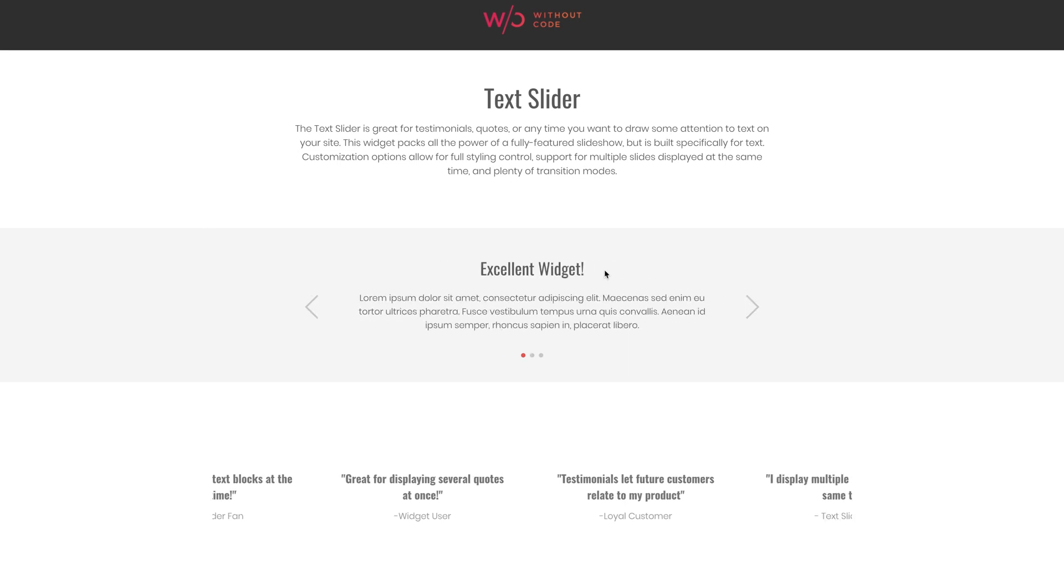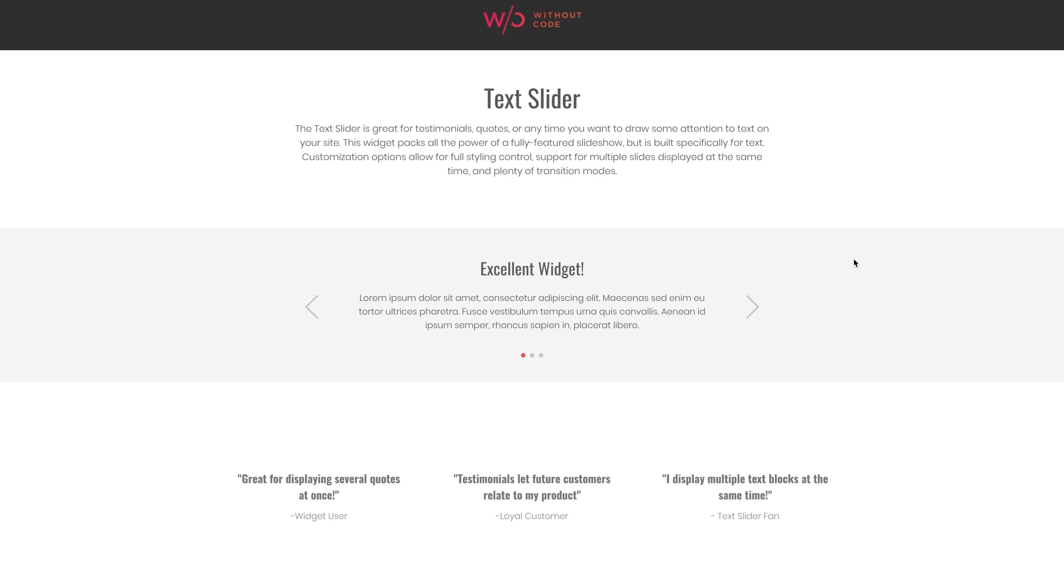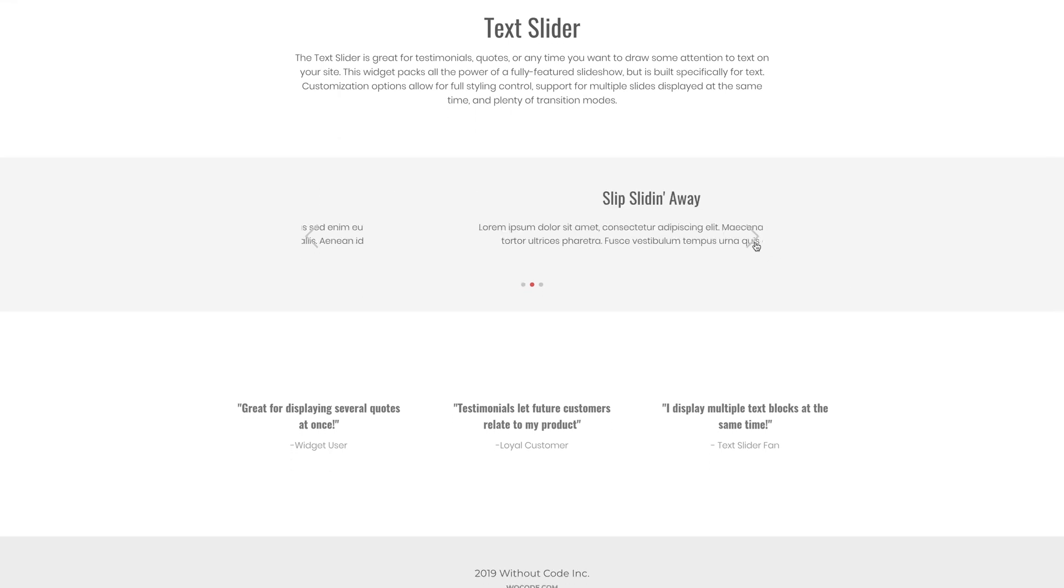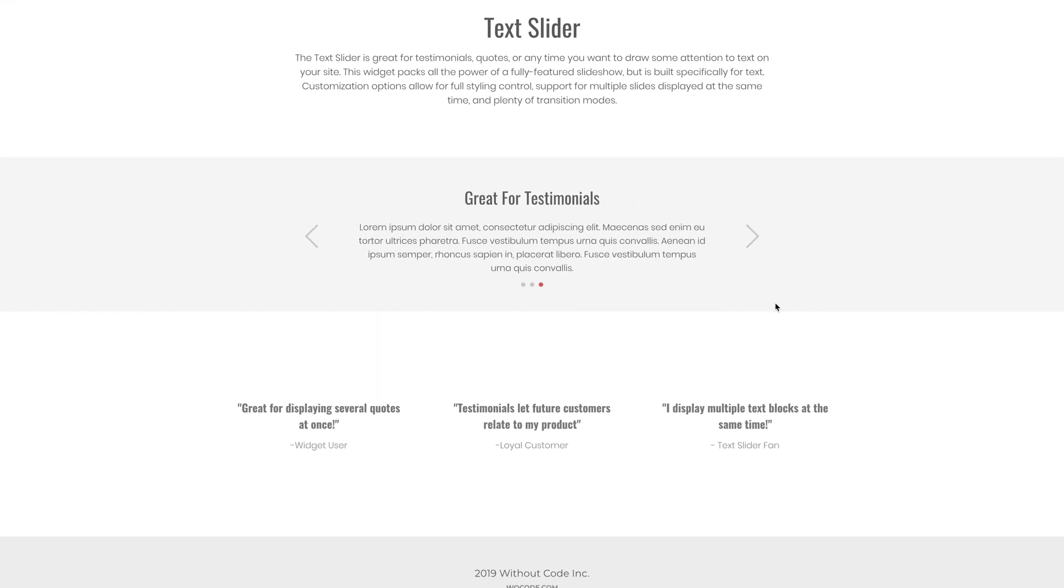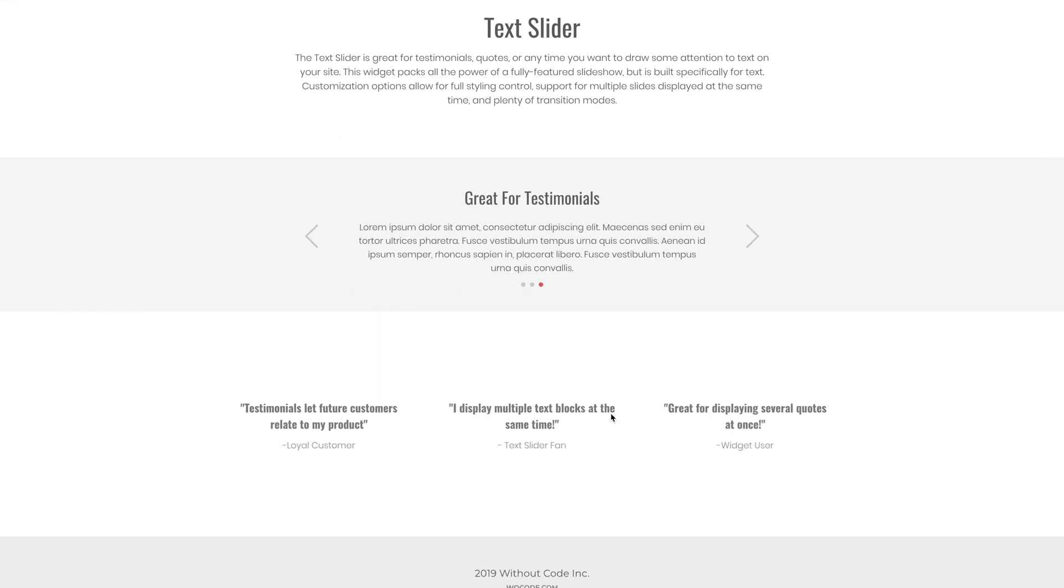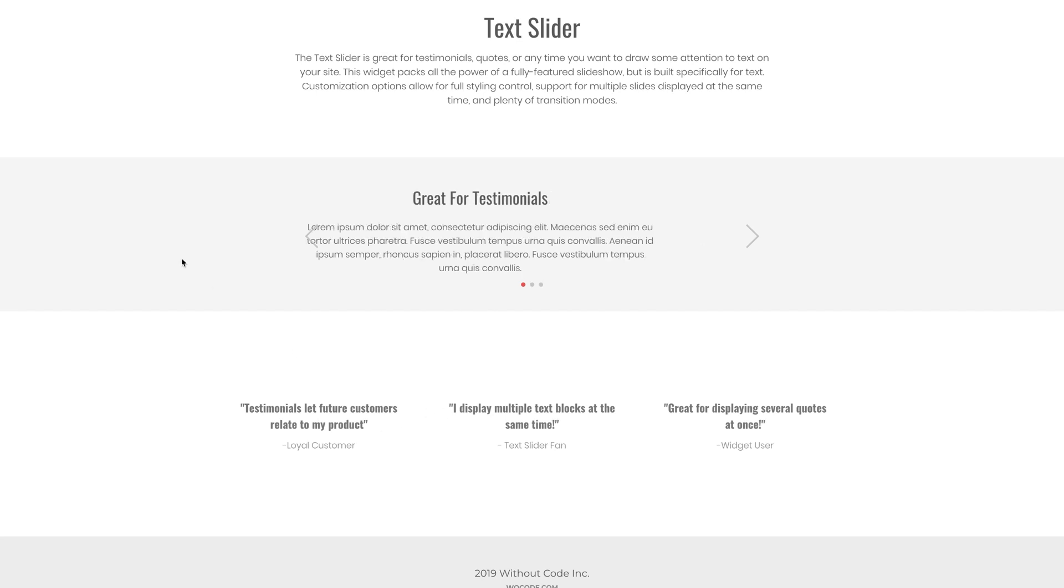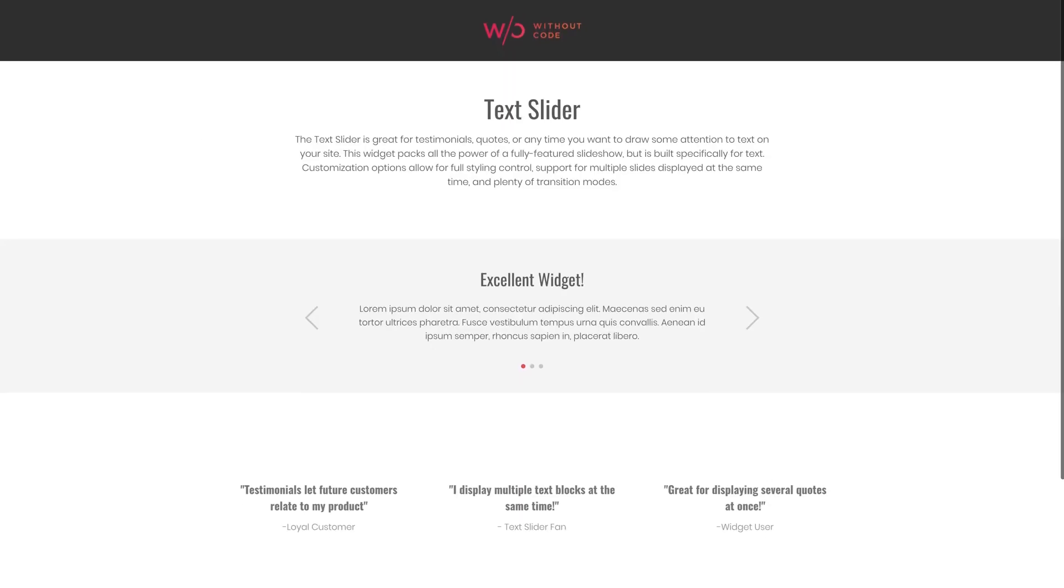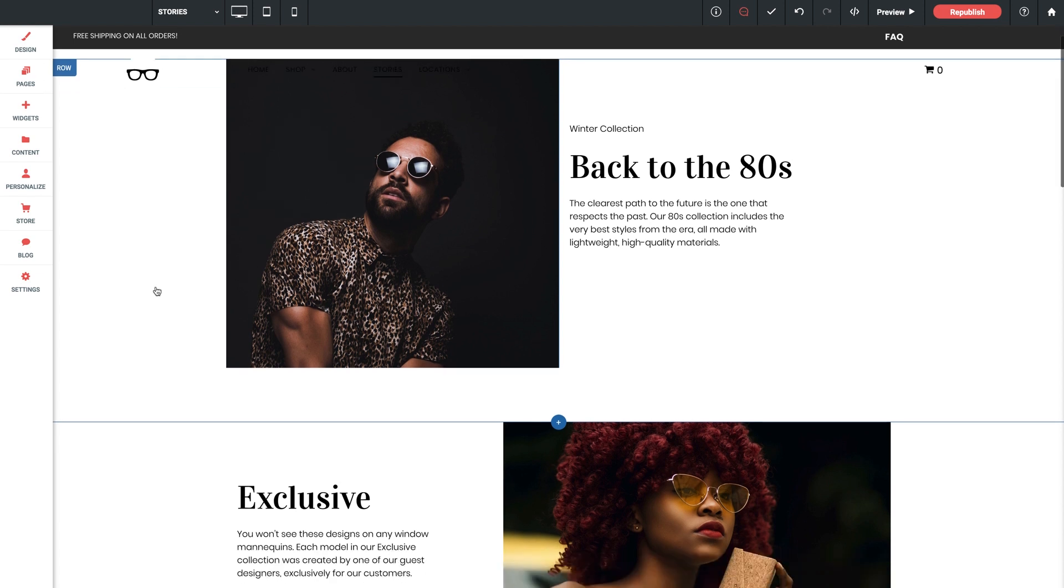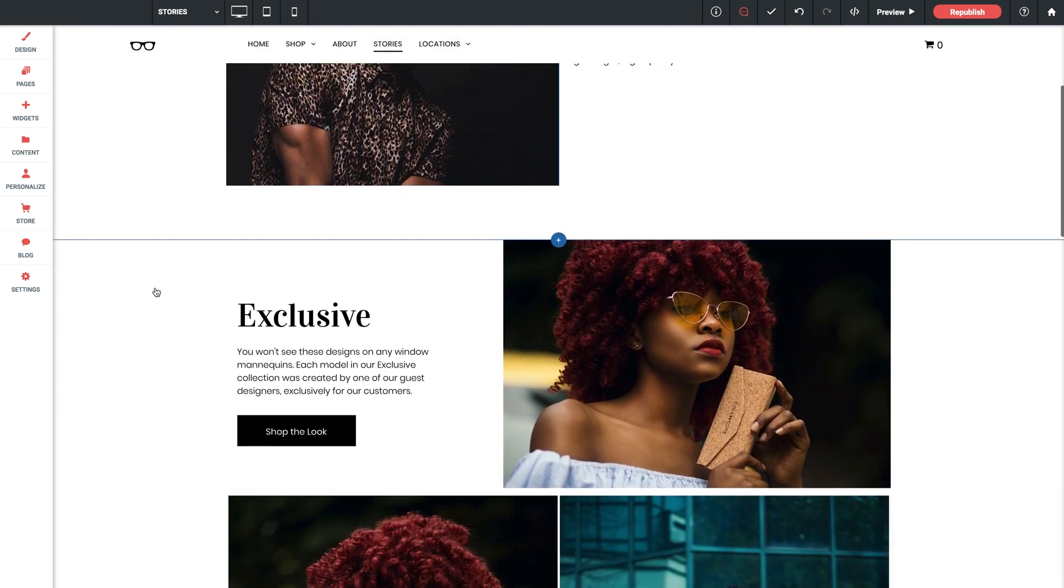We've got a couple examples here on the demo and as you can see we even have the ability to showcase multiple slides at one time, which is pretty awesome. Let's switch over to the builder. I'm sitting here on our stories page of our eyewear store template and we're going to add a text slider widget in a new row here on this page.